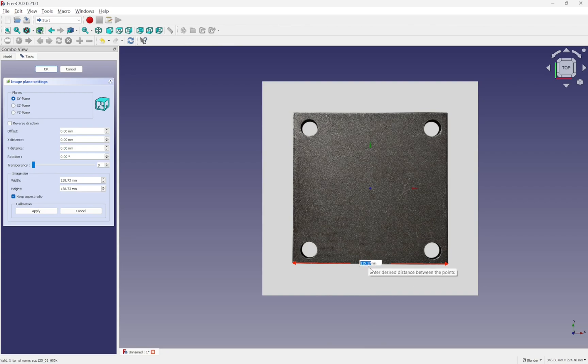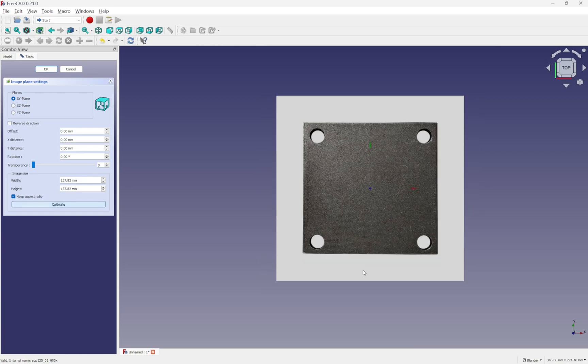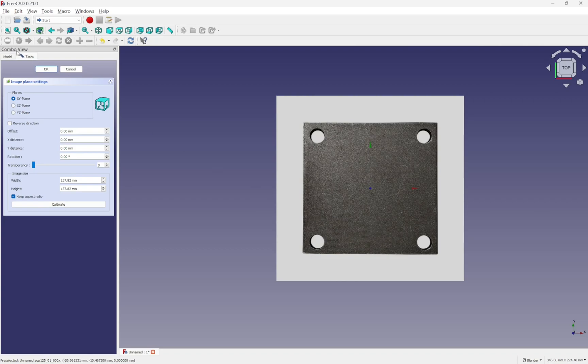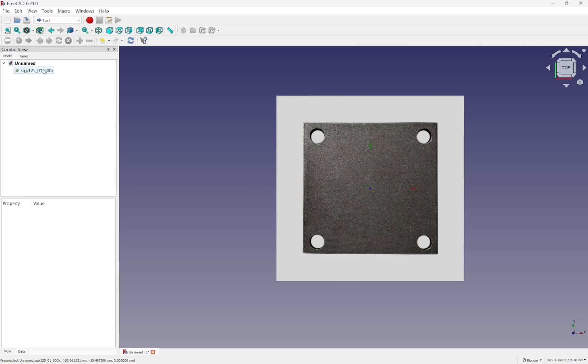Let's scale this. See the measurement sitting there. Scale it to 100. Let's type in 100. Hit enter. This image is now scaled to 100 millimeters long. Hit OK.